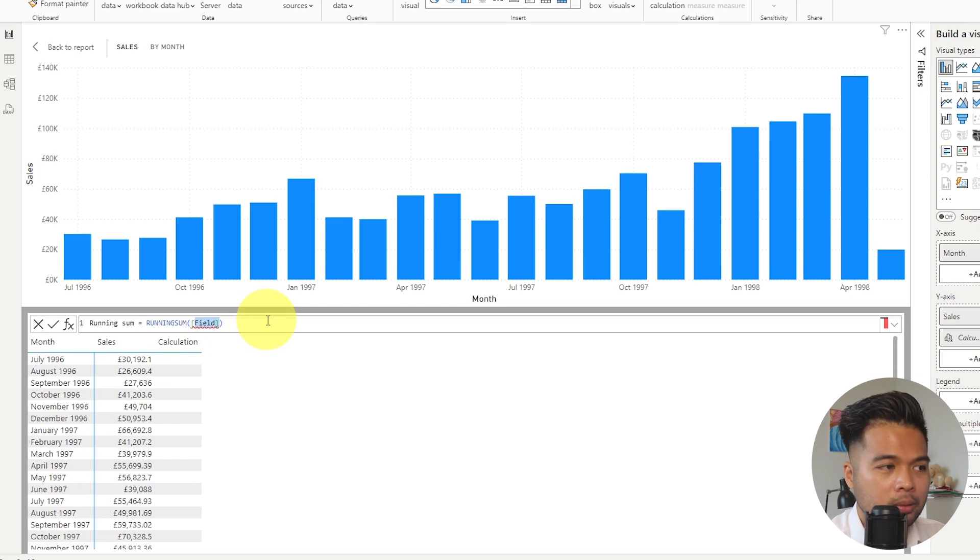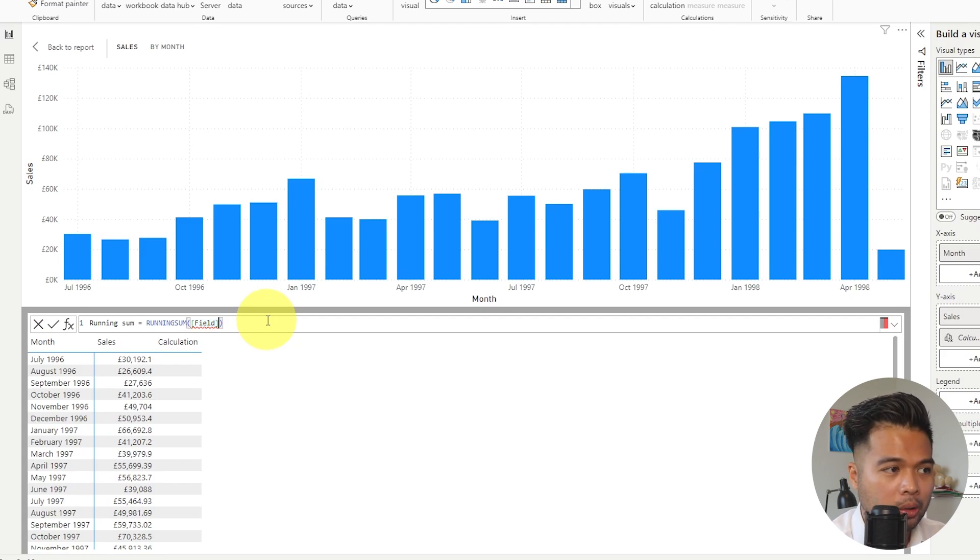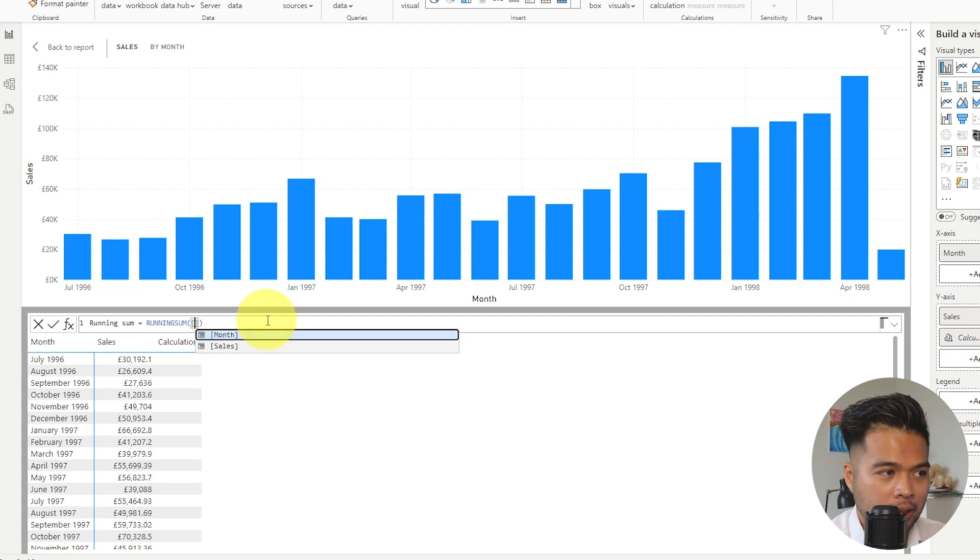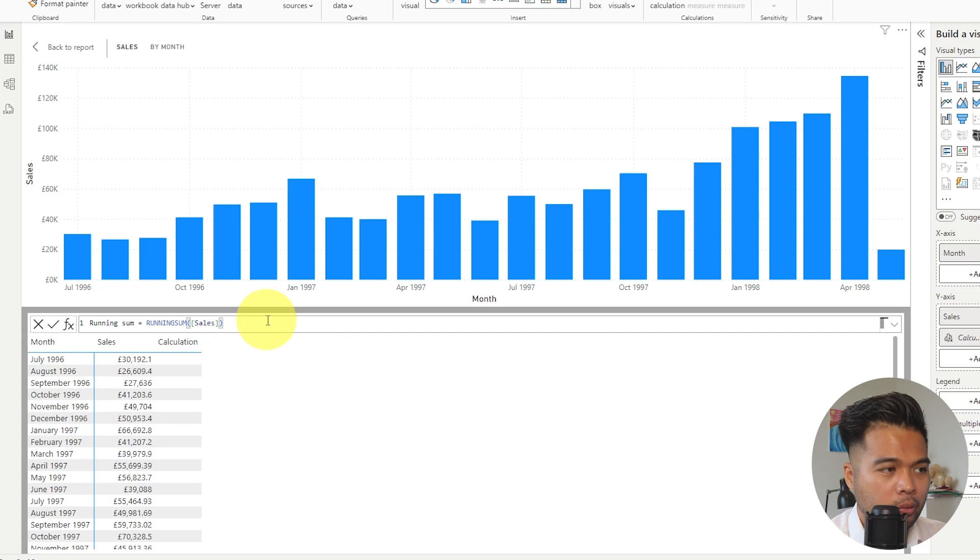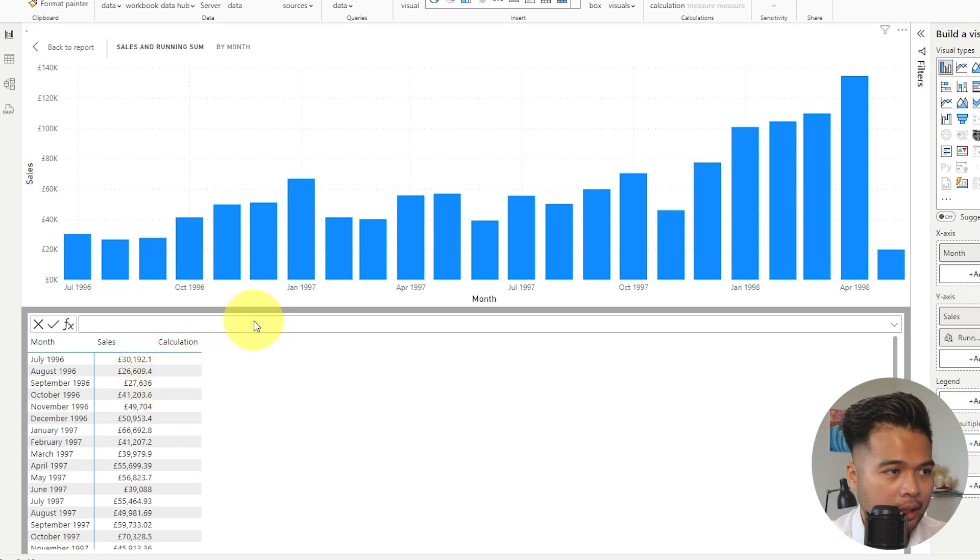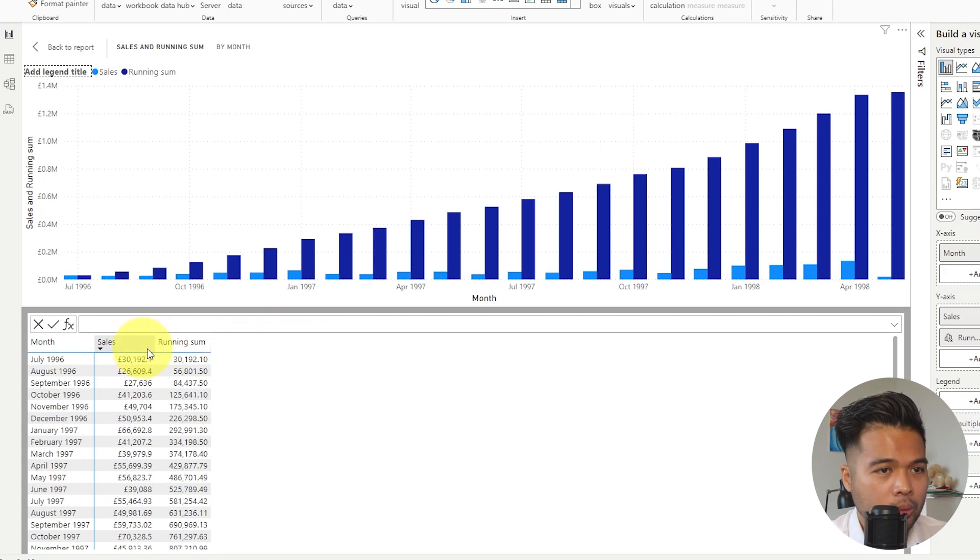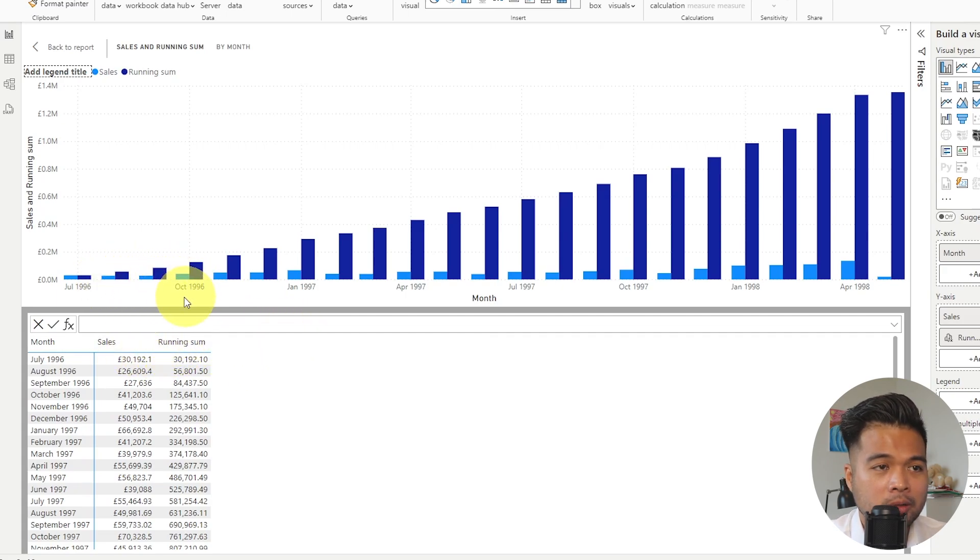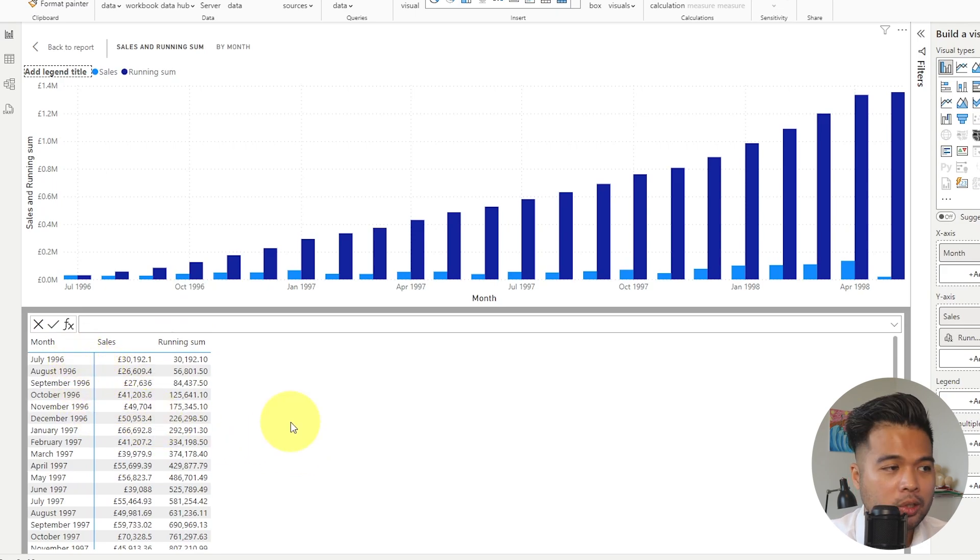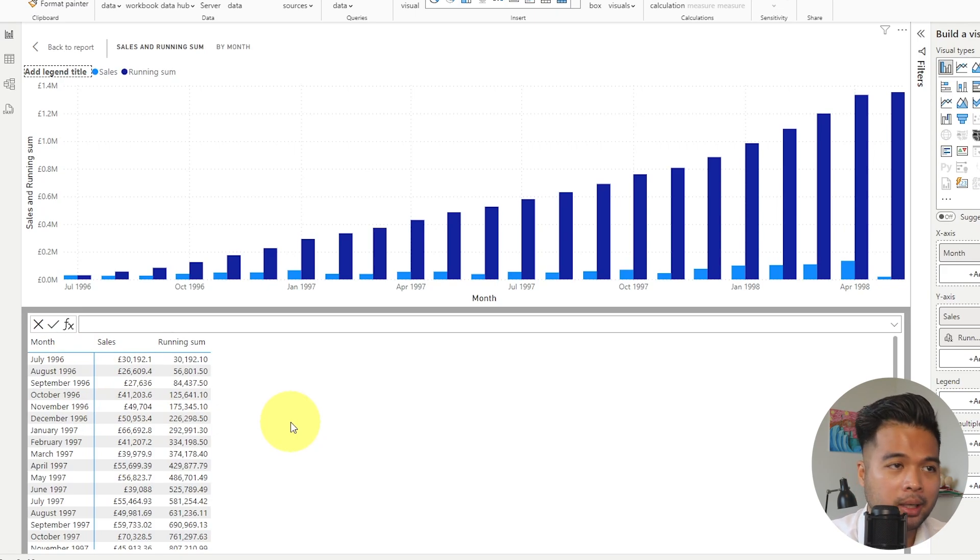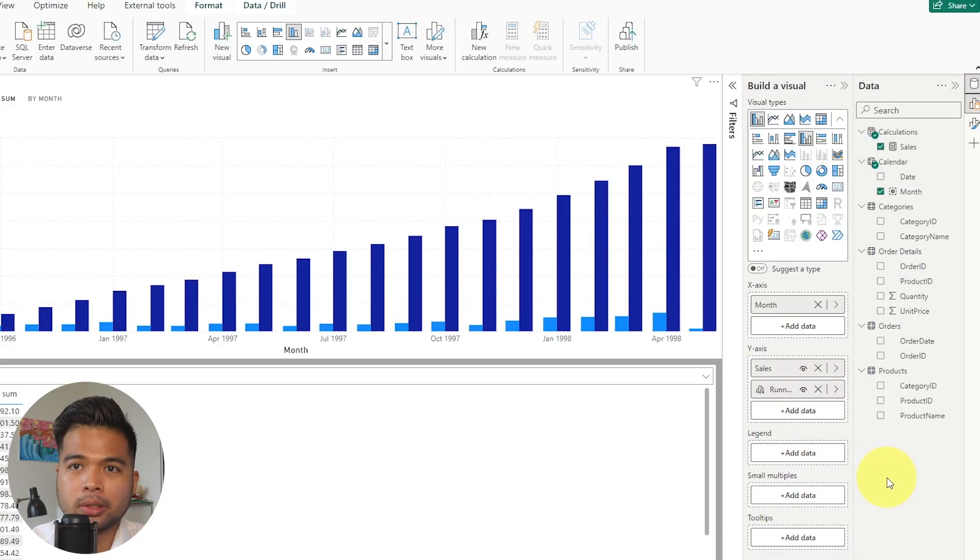We'll just leave it to running sum for now. And what it's done here is it's created a field placeholder. So that means that we can refer to a field that we are using in this visual. We'll refer to the sales value in our visual here and we're going to hit enter. And as you can see, what it's done is it's created a new axis here on the y-axis, which is a cumulative sum of all of the total sales that we have over time on this month axis.